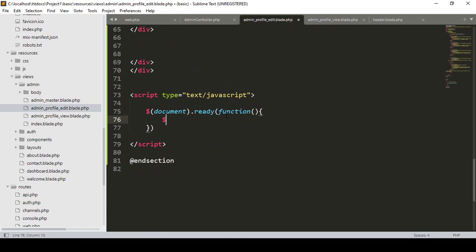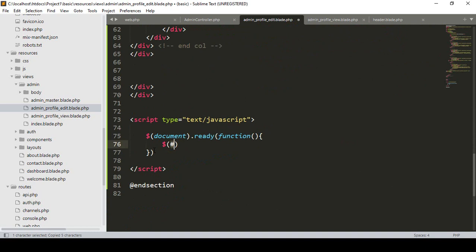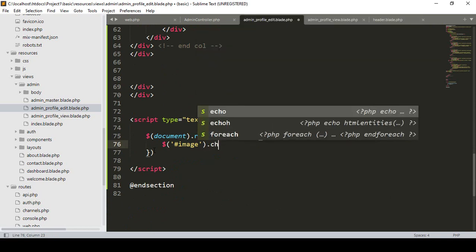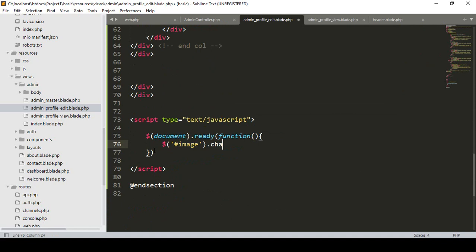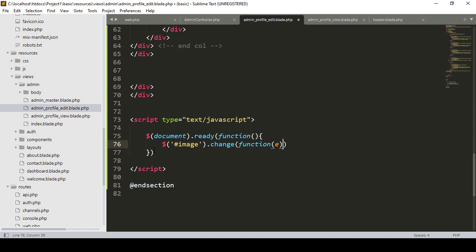Inside that function, I want to get the input element. I already assigned the ID 'image' to that input. Using jQuery, I target that ID with $('#image') and attach a change event — so when you upload any data, the change method will fire. I pass an event parameter into that function.